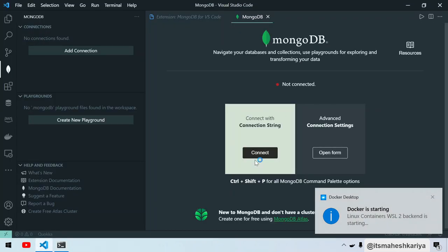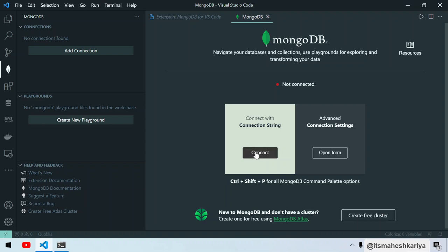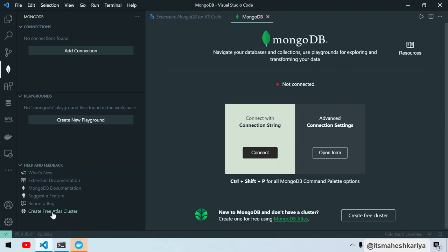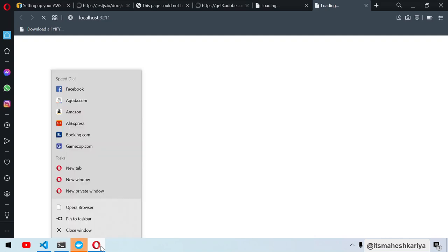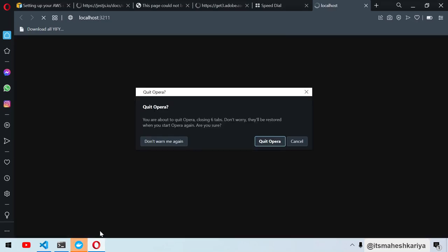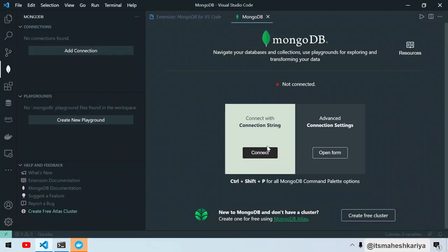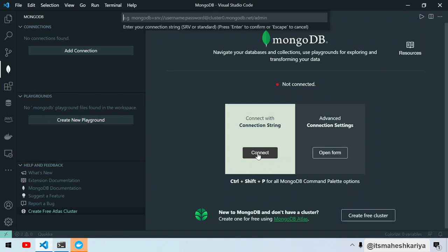You can click on this, or you have another option. If you don't want to install, you can click here on Create Cluster as well. It will automatically redirect you to the signup page where you can create your cluster for 500 MB of free storage. It's all up to you. I'm not going to use it for now.